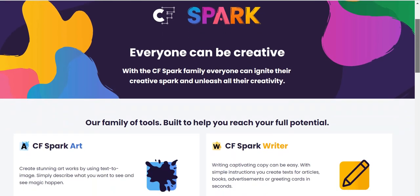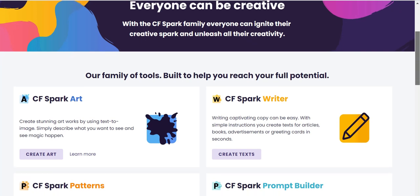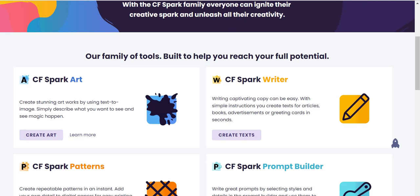Let me go over all the other aspects too. They have CF Spark Art, which allows you to create 100% unique artwork using text-to-image. And then you have CF Spark Writer, which creates text for articles, books, advertisements, and greeting cards within seconds.